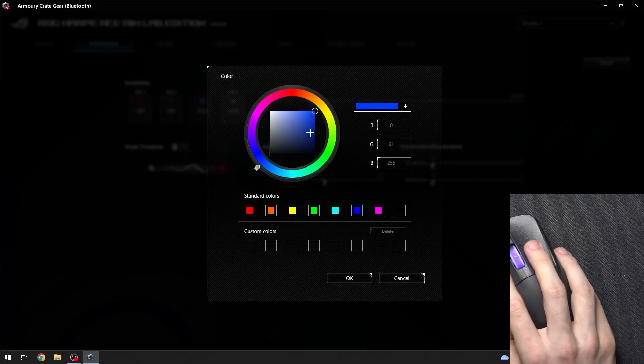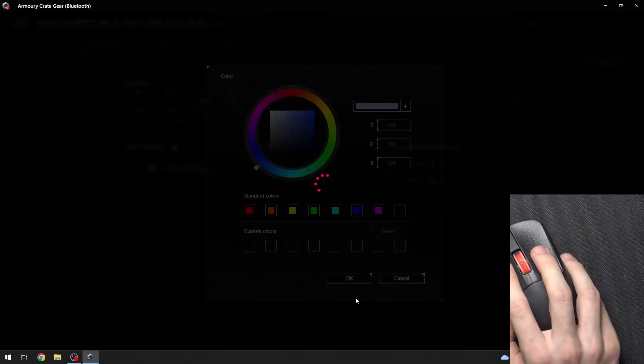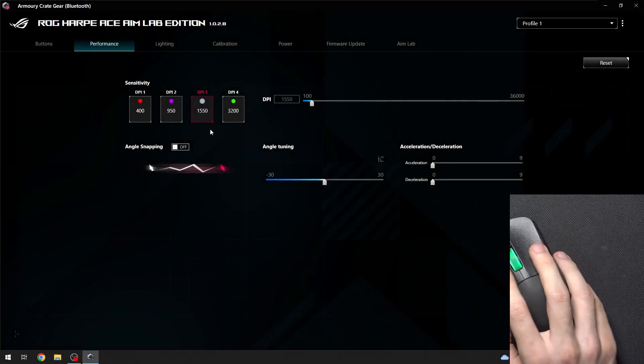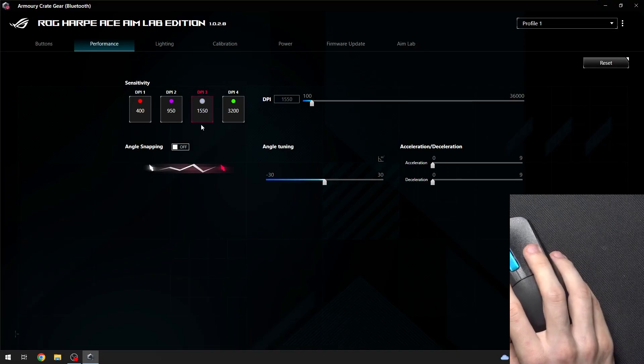You can also click here to change the color. OK and that's how you adjust it.